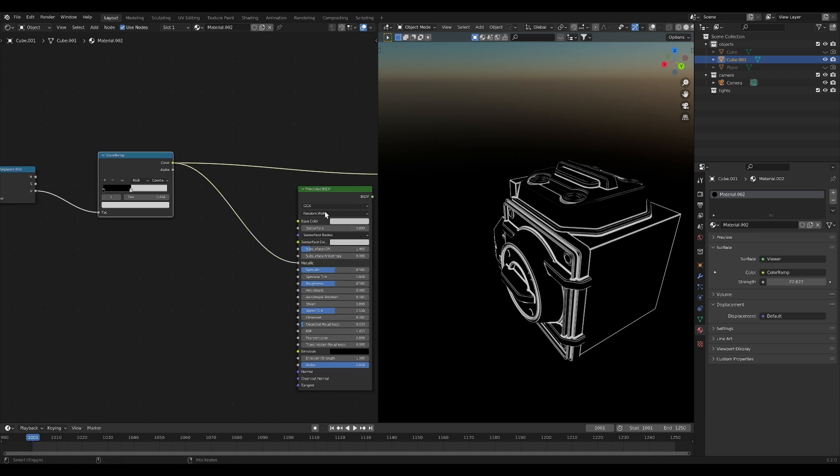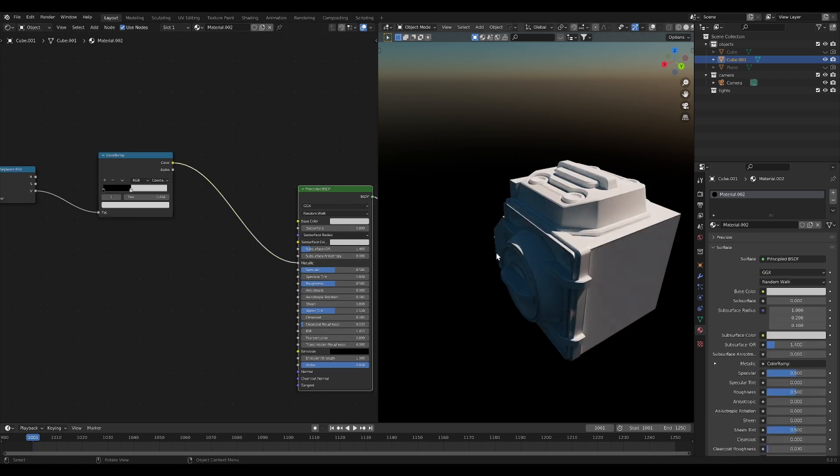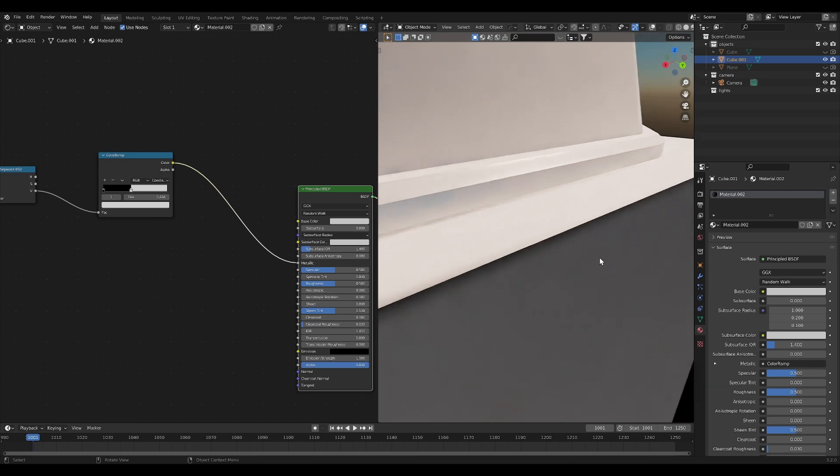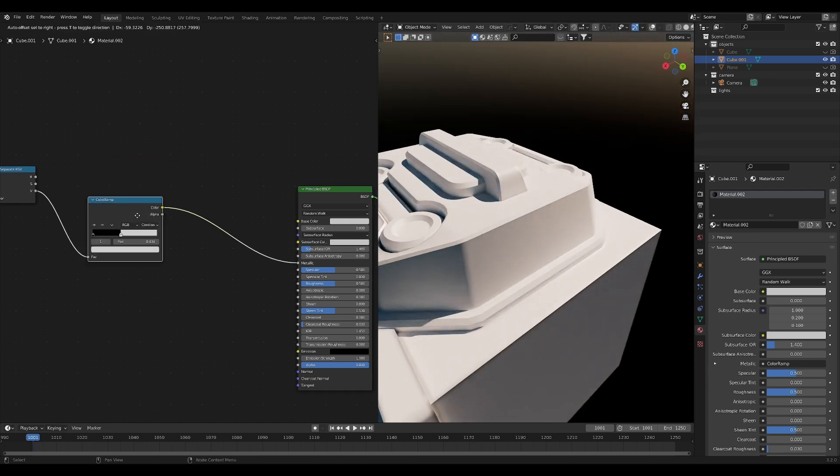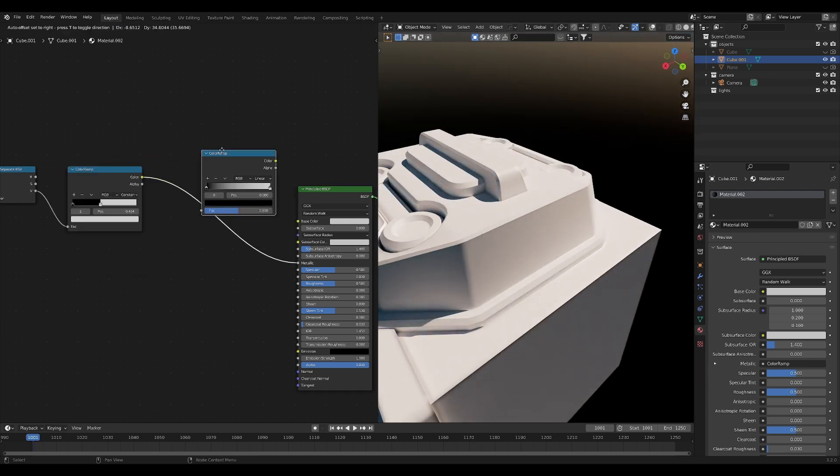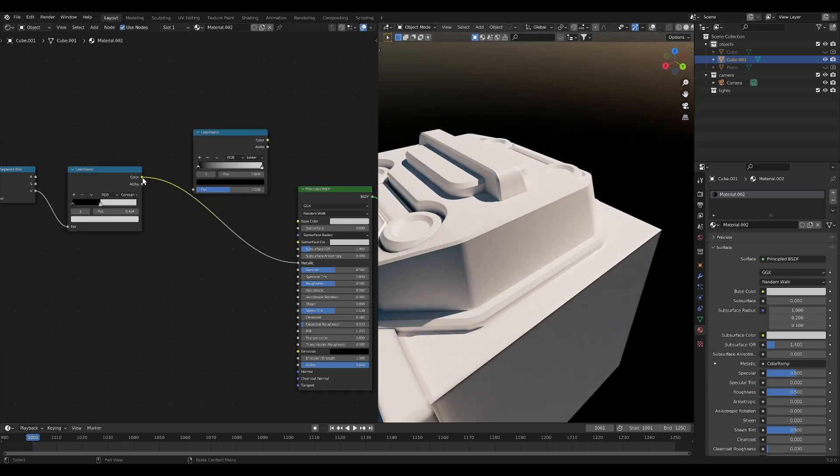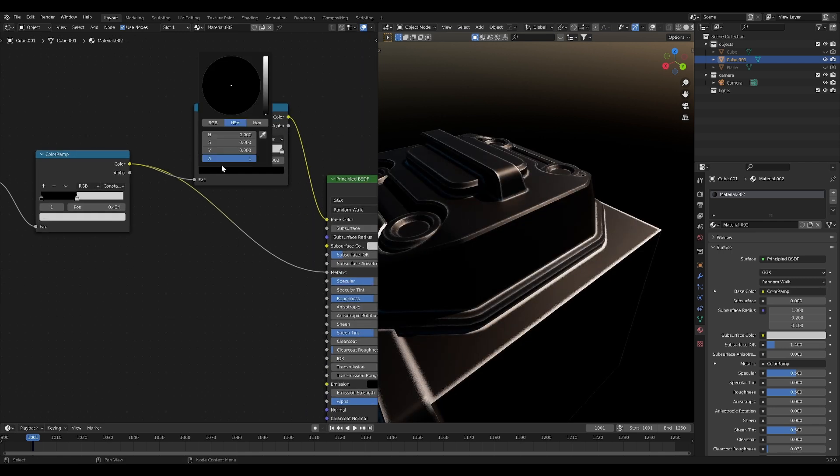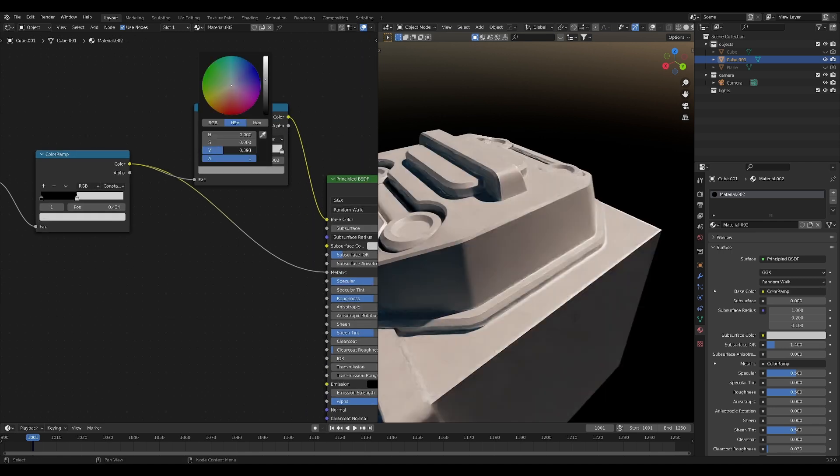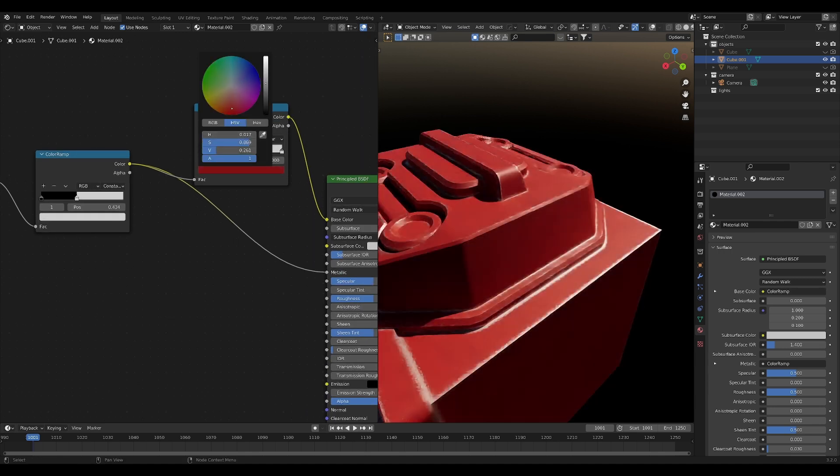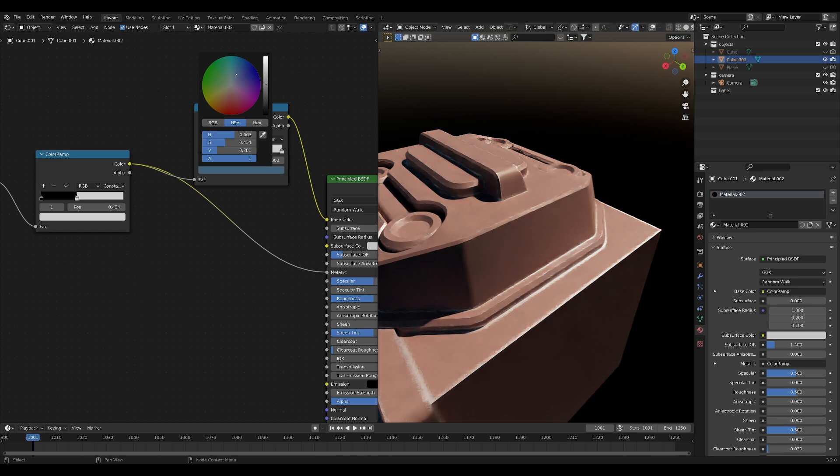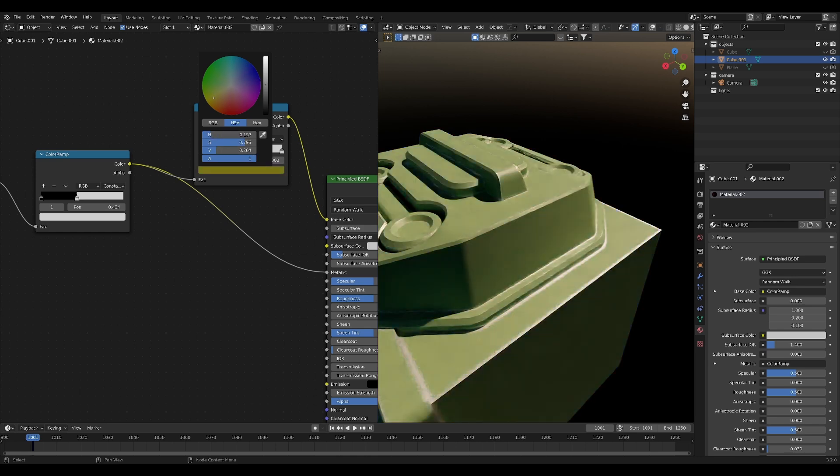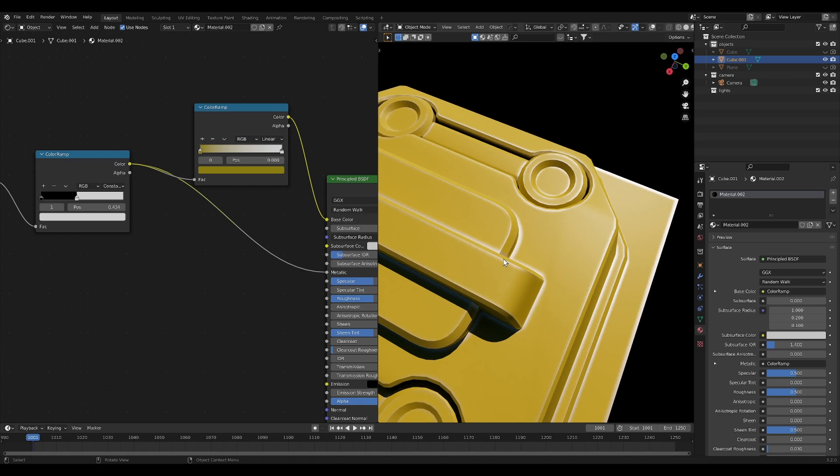We can take this and plug this into the metallic value of our principled BSDF. We're starting to get something. Let's maybe take another color ramp and use this as the color factor. Now, if we change our base color to maybe something like blue or a bright yellow, we can see our shining edge effect a little bit better.